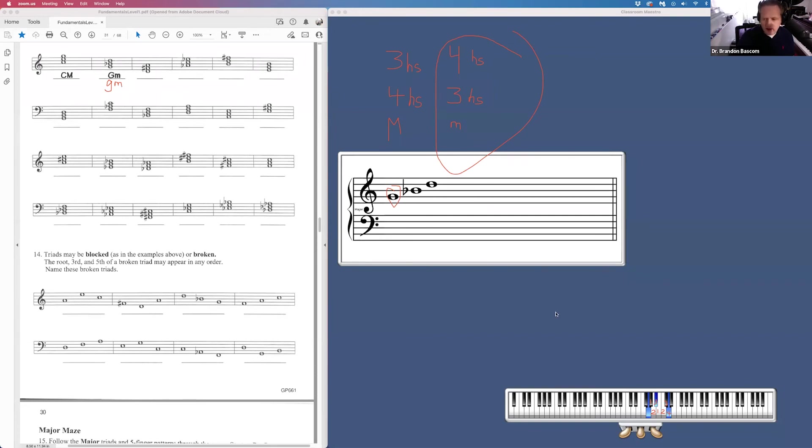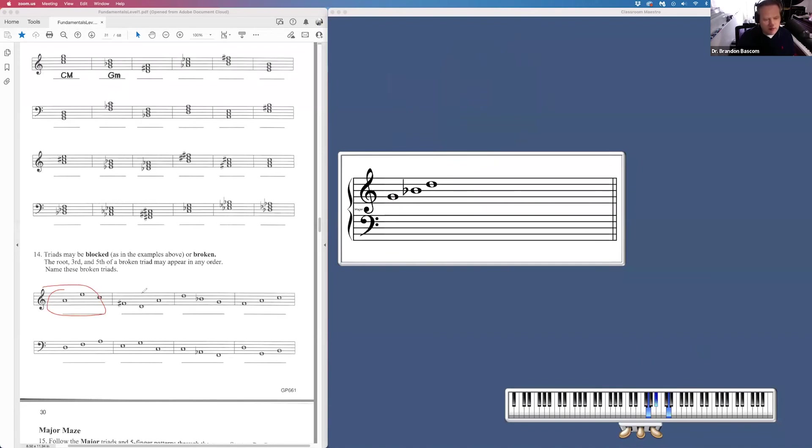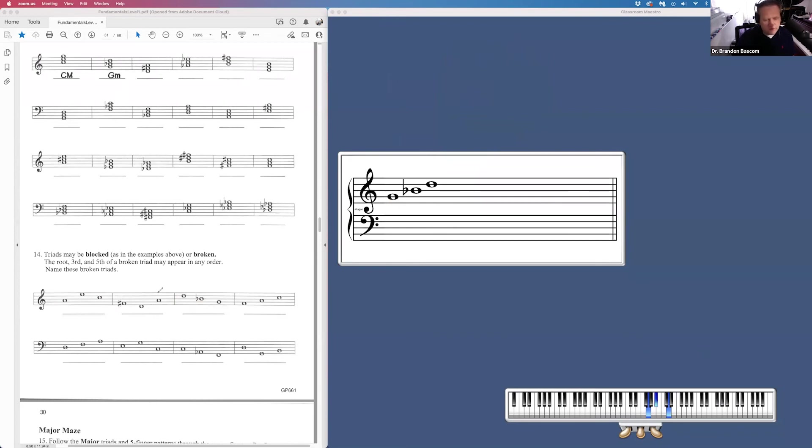Okay, part 14. Question 14. We have broken triads. We have to identify what is the root. Again, the root is going to be the lowest note. But you might have a major, you might have a minor. So remember your formula. Four and three. Three and four.